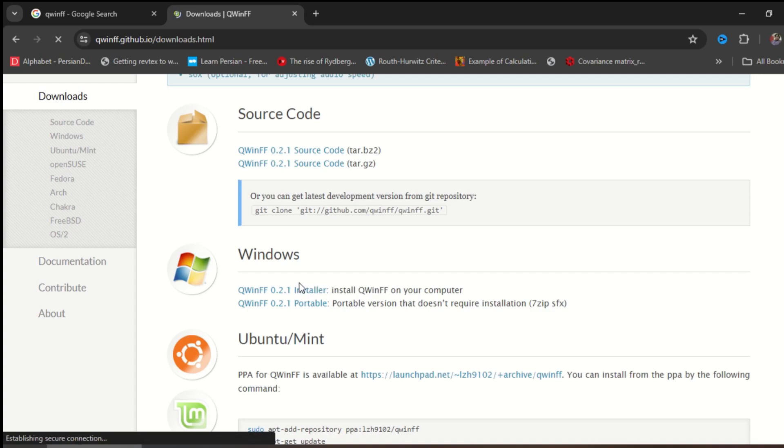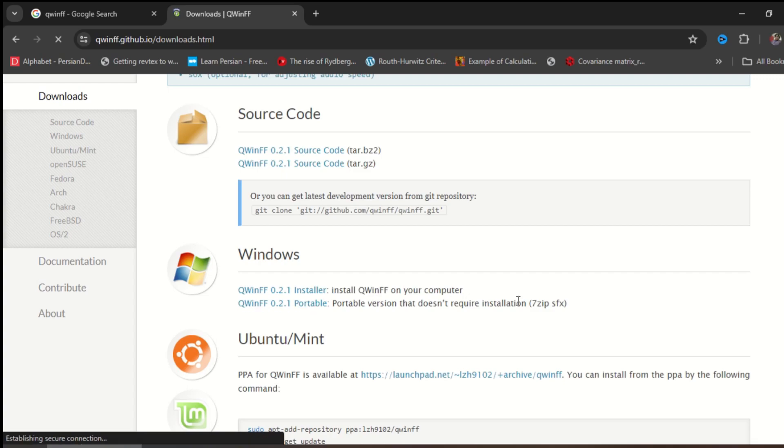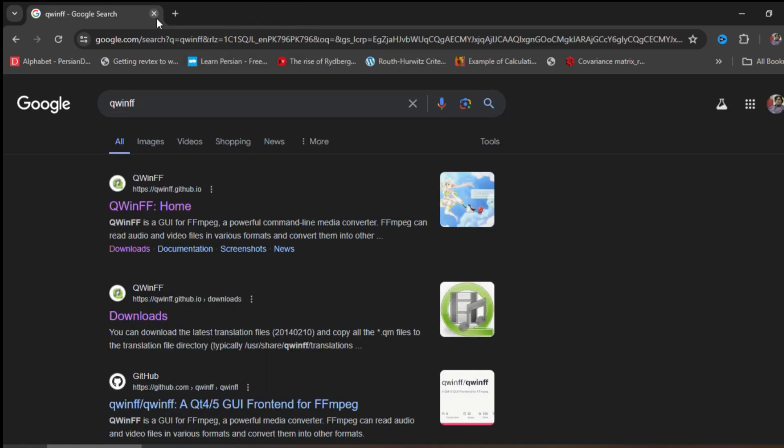this will directly install the software on your Windows. On the other hand, if you click on this option, it will download a zip file containing the installation files. Whatever option you prefer, install the software. Now I close this out.